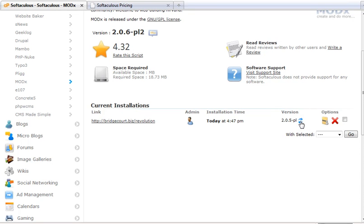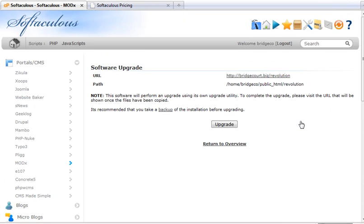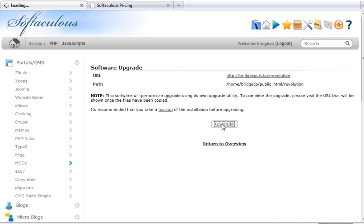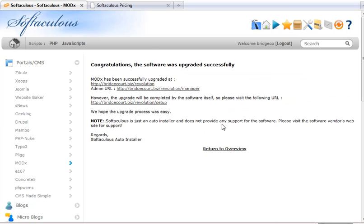So I'm going to go ahead and update this. And it says here's the path. You want to double check all of this and click Upgrade. And it does say it's recommended to take a backup. But since this is my testing and I don't care if it fails, we'll go ahead with this. But you should always back up before you do an upgrade.